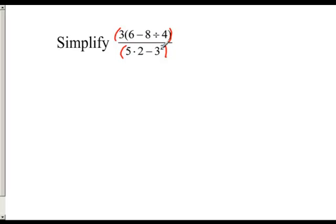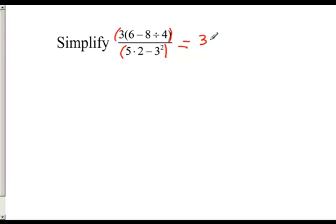We can actually work on the top and bottom separately because you have to get each of them simplified before you can combine them. For the top, following order of operations, my first step is to do what's inside the parentheses first. Inside the parentheses I can either subtract or divide, and since division comes before subtraction, I'll do that first. From the top of my fraction, I'll still have the 3 on the outside, then 6 minus, and 8 divided by 4 gives 2.